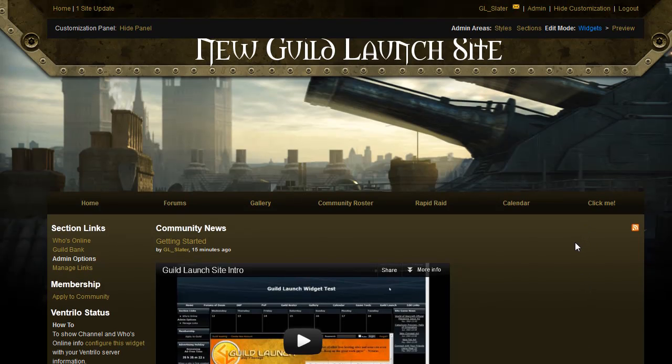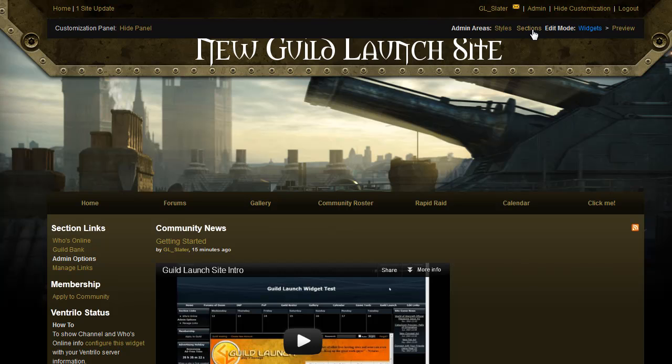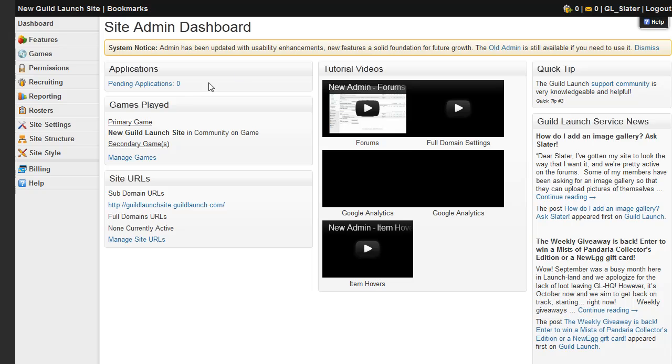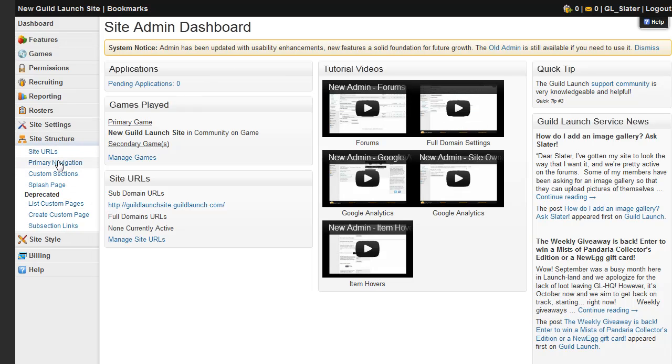The third thing we're going to talk about is how to add, remove, and edit navigation links, which are these guys right here, which is also done in the admin menu. So click the link at the top again.